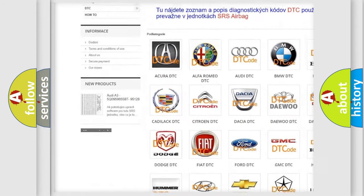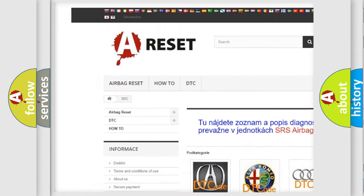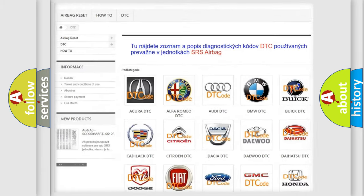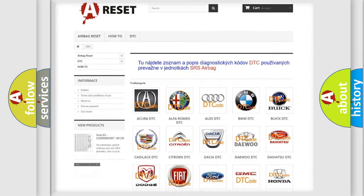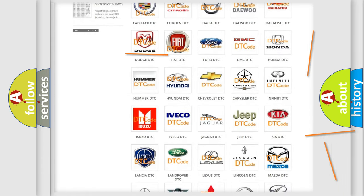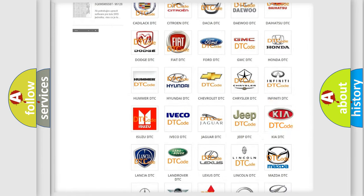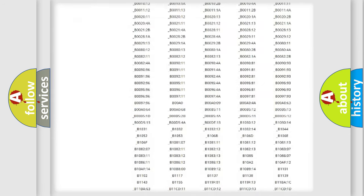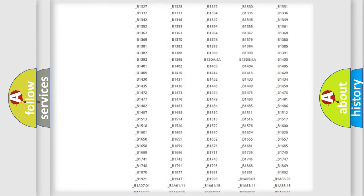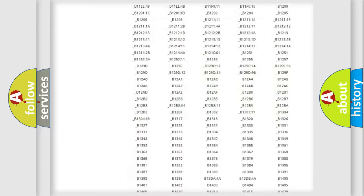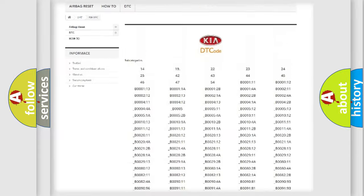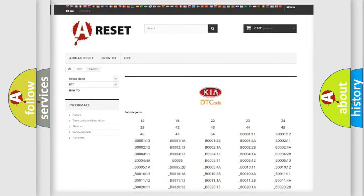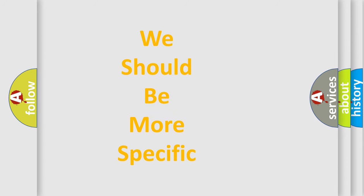Our website airbagreset.sk produces useful videos for you. You do not have to go through the OBD2 protocol anymore to know how to troubleshoot any car breakdown. You will find all the diagnostic codes that can be diagnosed in vehicles, and also many other useful things.